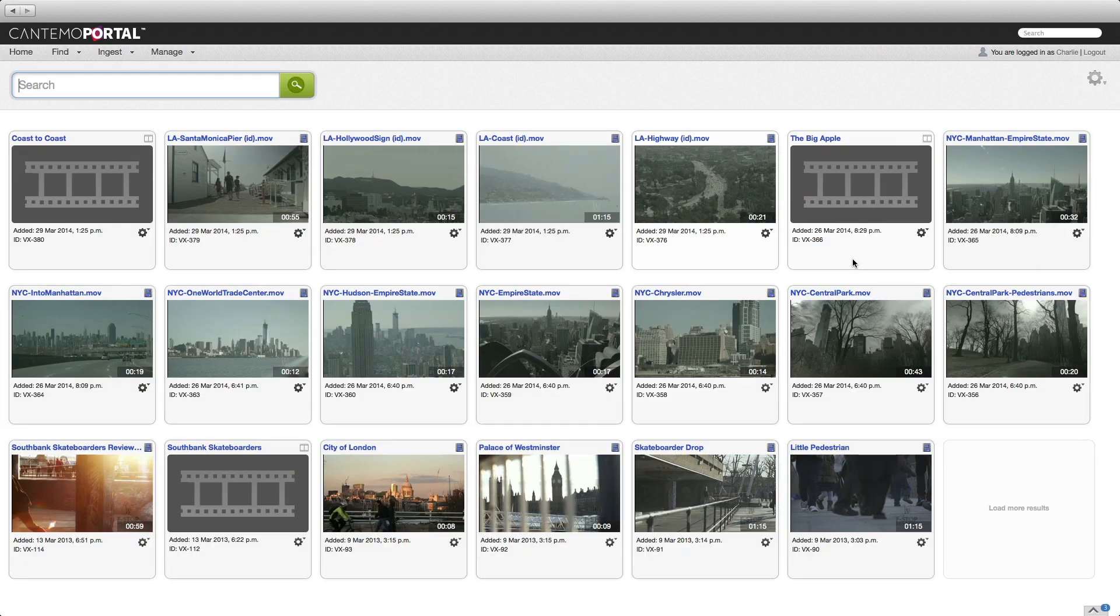There's a variety of ways to add to the library from Portal. One method is to use the rough cut editor to send a sequence of clips to Final Cut Pro.